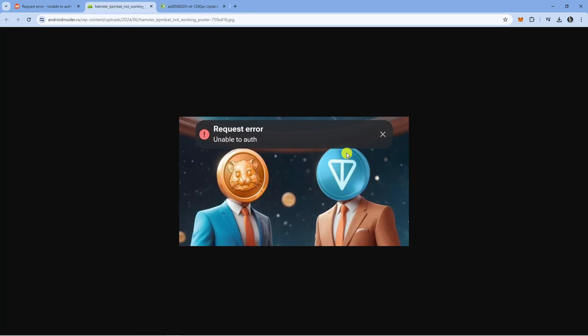It could just be a problem with the servers. It could just be that the servers are currently down. So if none of the previous methods work for you, I would recommend waiting about an hour or two, trying Hamster Combat again, and seeing if you are able to log in.